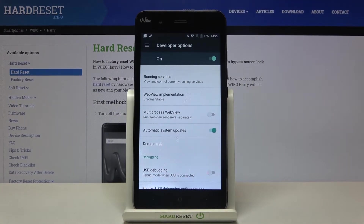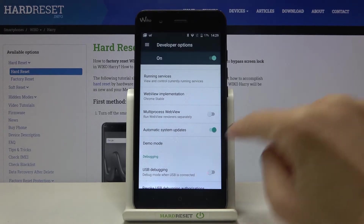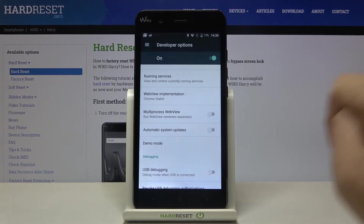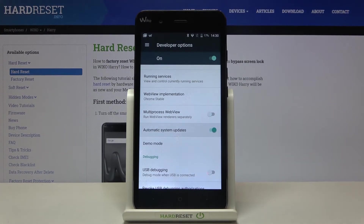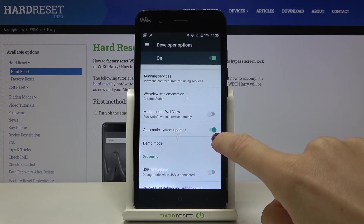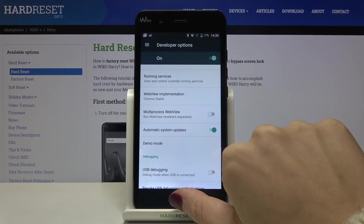If you want to activate it, just toggle the switcher unless it is already active. You can obviously deactivate it the same way, but to turn it on just make sure that the indicator is filled with color.